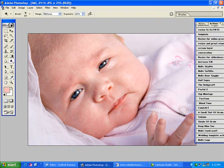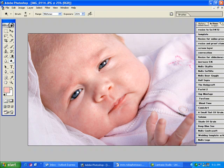And now with my dodge tool and midtones and a low opacity of 20, I'm just going to come in and just tweak my whites of the eyes. Beautiful.